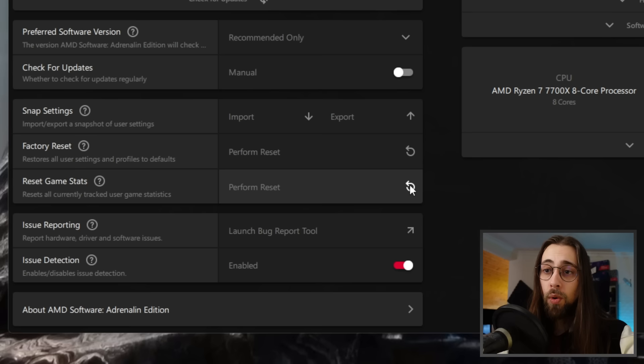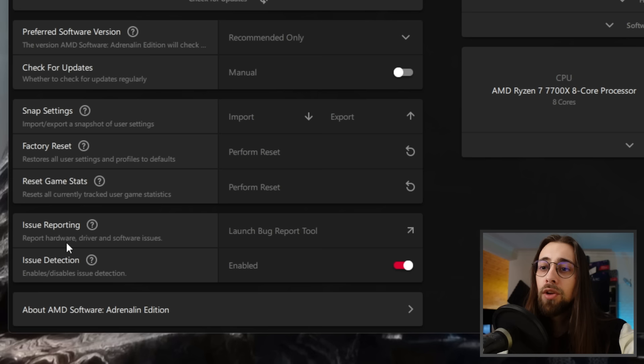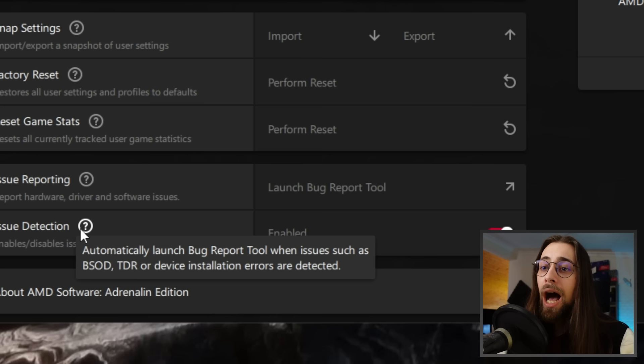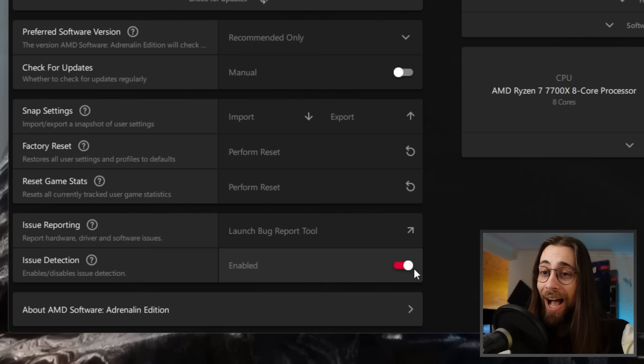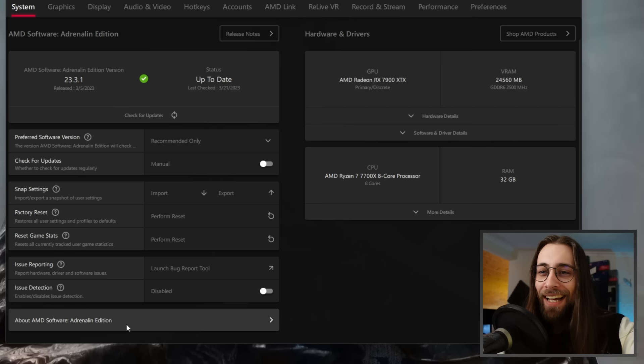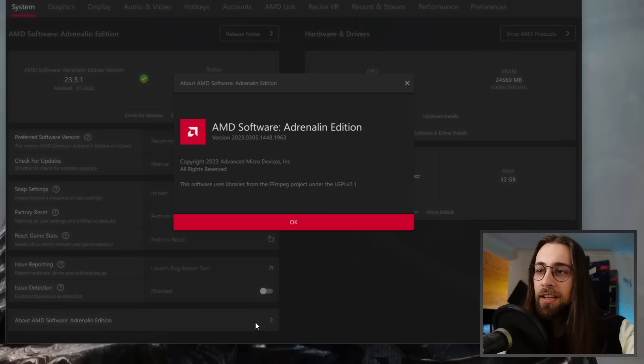Then we have Issue Reporting, which launches the bug reporting tool for reporting hardware, driver, and software issues — same as the one in the top right corner. Issue Detection automatically launches the bug report tool when issues such as BSOD, TDR, or device installation errors are detected. I disable it because I don't want the software to do things automatically — if I have issues, I go to the bug report tool manually.